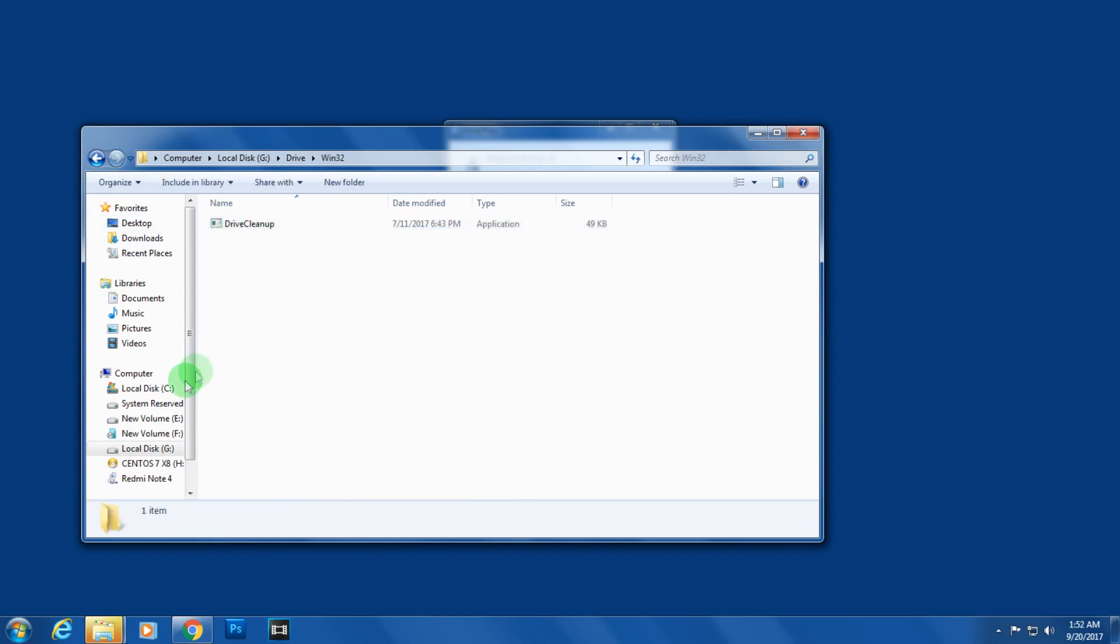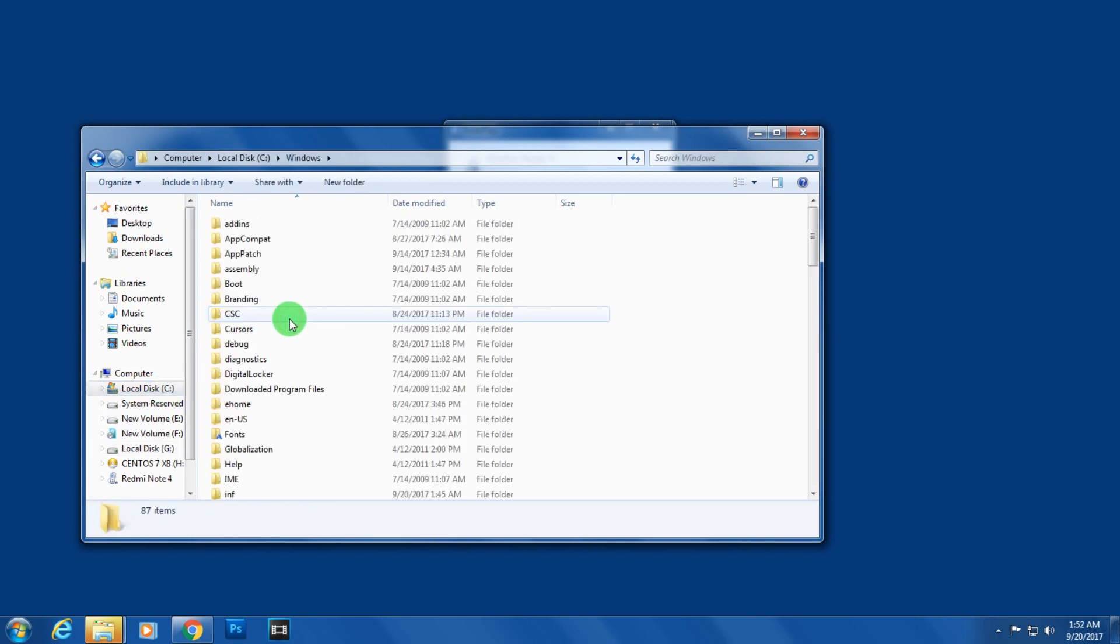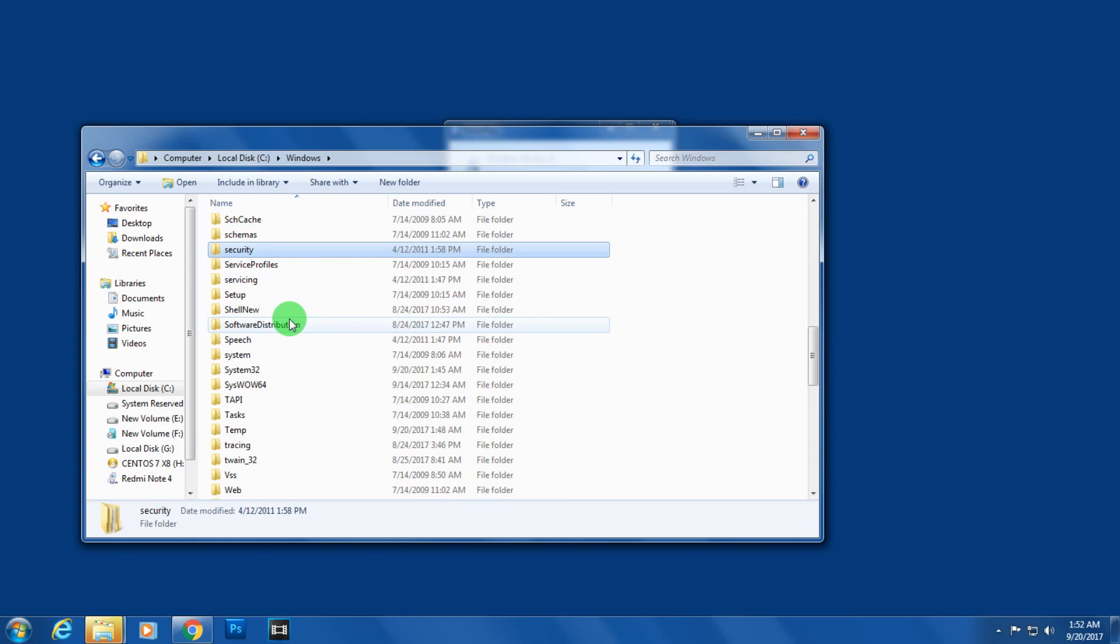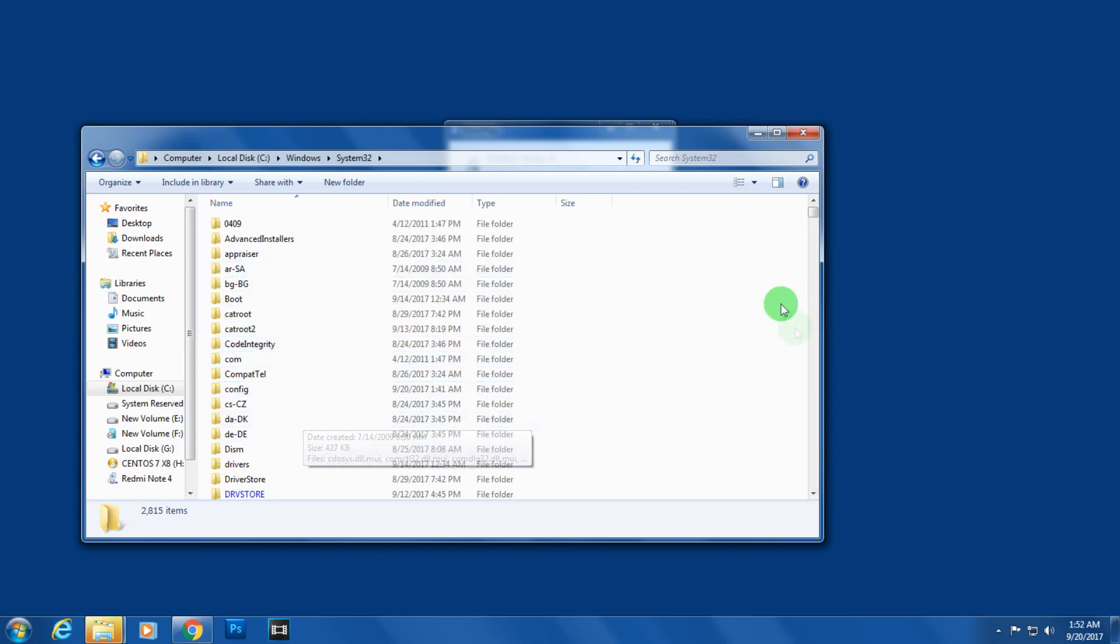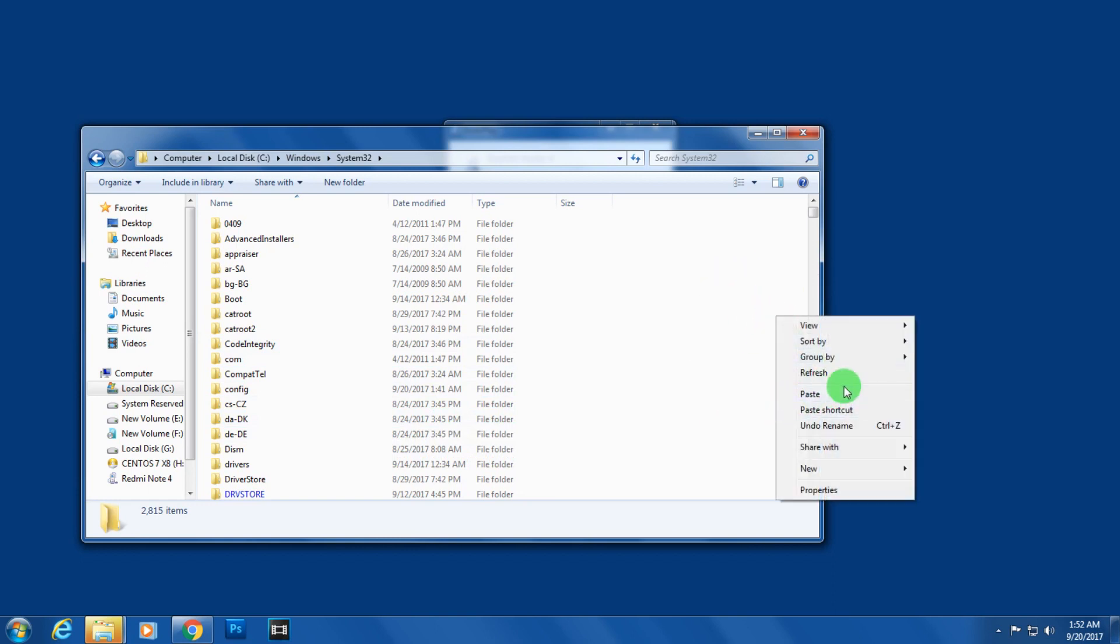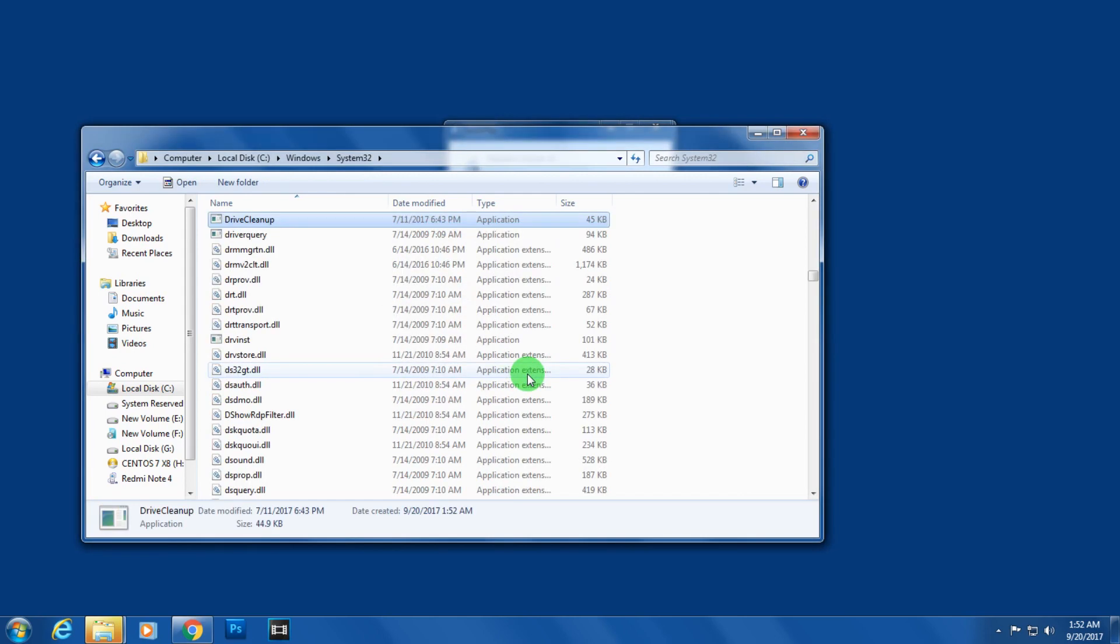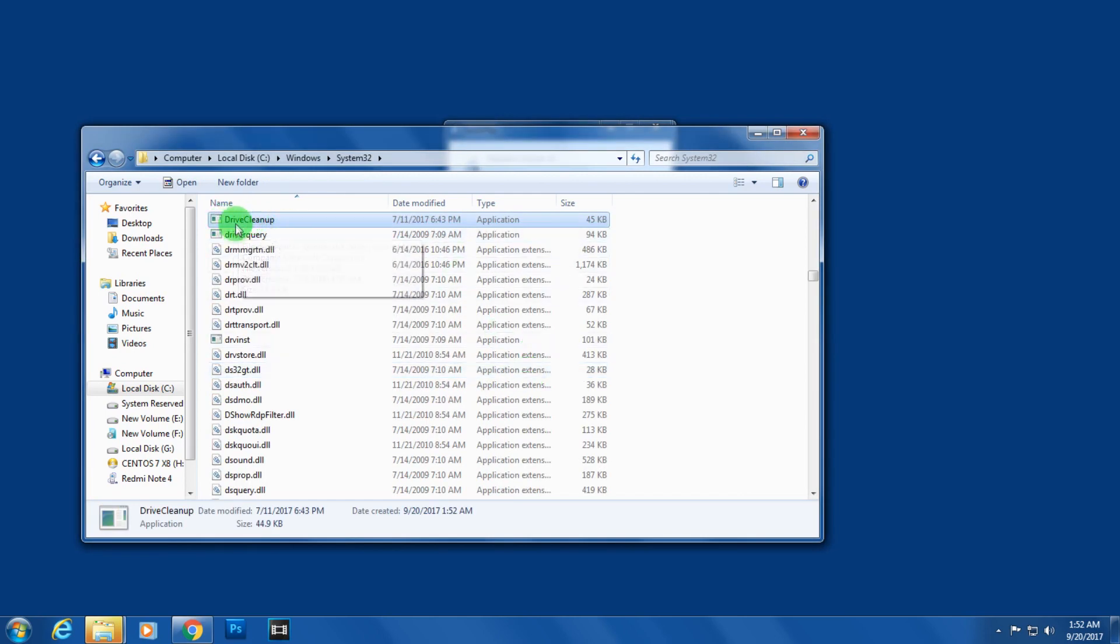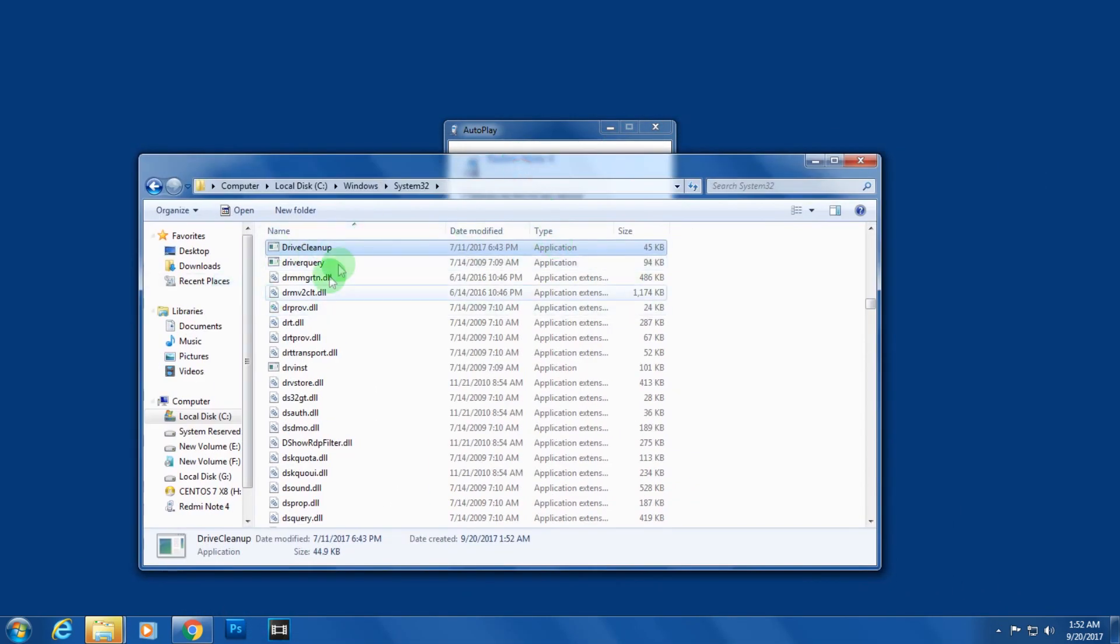After that, you need to go under C drive, then Windows, then find the folder called System32. Go under this folder and right-click on any blank location. Click on Paste and then click on Continue. As you can see, the drivecleanup.exe file has been successfully pasted here.